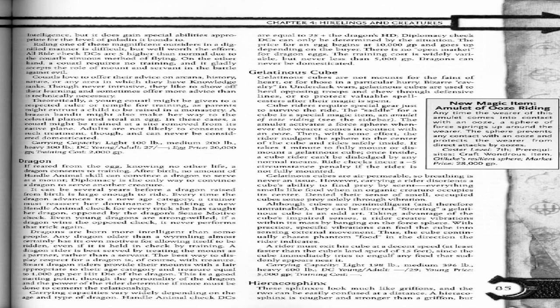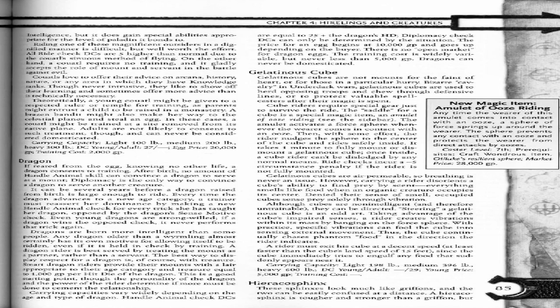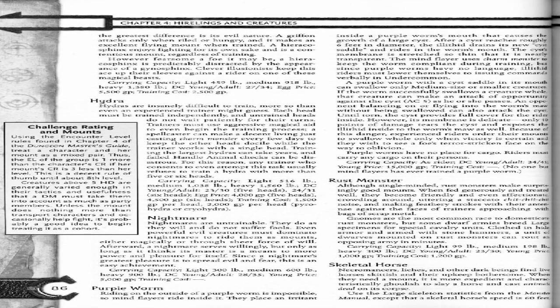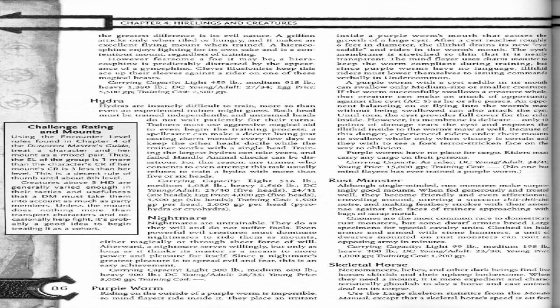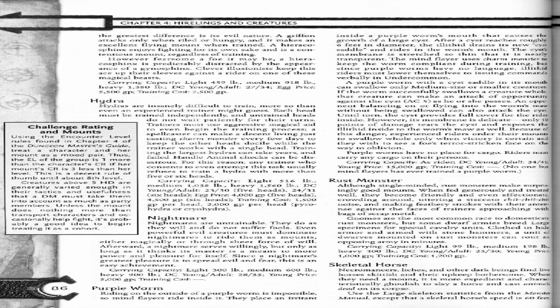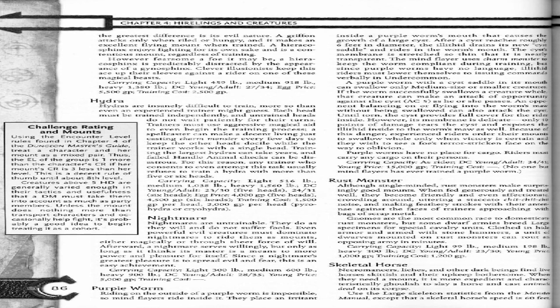Hieracosphinx. These sphinxes look much like griffons and the two can be easily confused at a distance. A hieracosphinx is tougher and stronger than a griffin, but the greatest difference is its evil nature. The griffin attacks only when riled or hungry and makes an excellent flying mount when trained. A hieracosphinx enjoys fighting for its own sake and is a contentious mount regardless of training. However fearsome a foe it may be, a hieracosphinx is predictably distracted by the appearance of a gynosphinx. Clever illusionists keep this ace up their sleeves against a rider on one of these magical beasts.